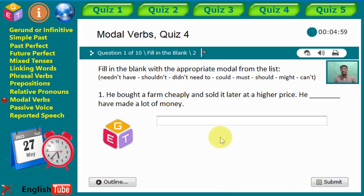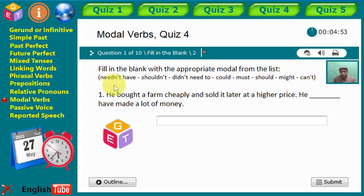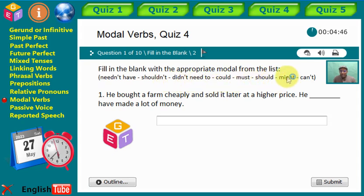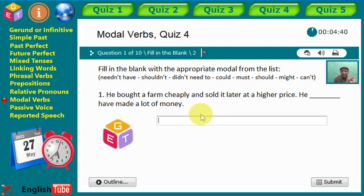Statement number one — we have to fill in the gaps with the suggested modal verbs. We have: needn't have, shouldn't, didn't need to, could, must, should, might, and can. Statement number one: 'He bought a farm cheaply and sold it later at a higher price.'